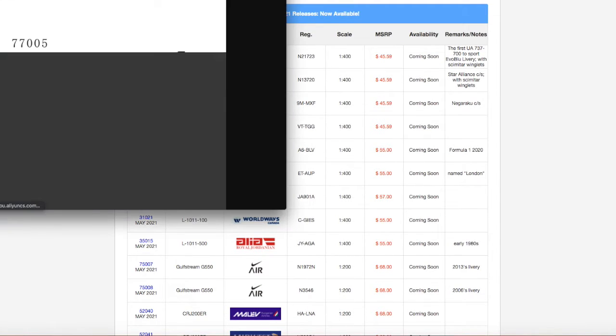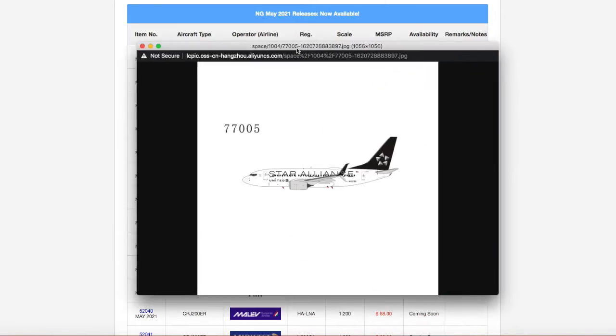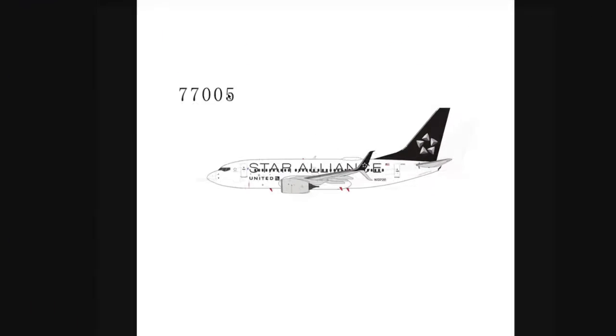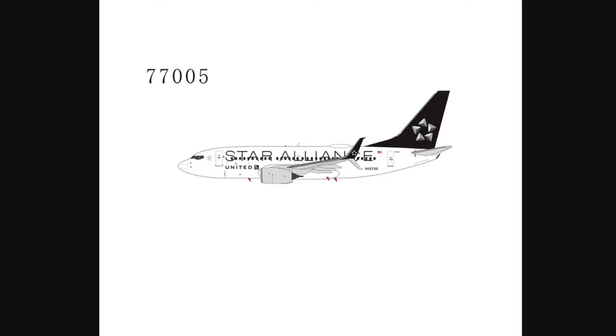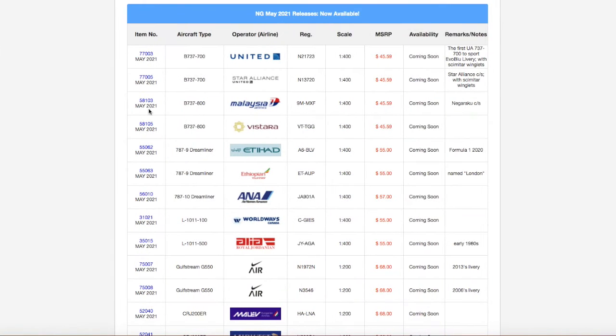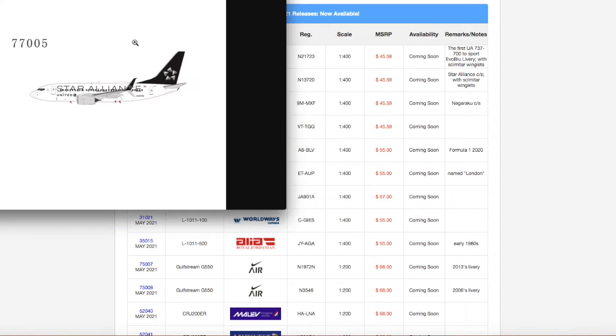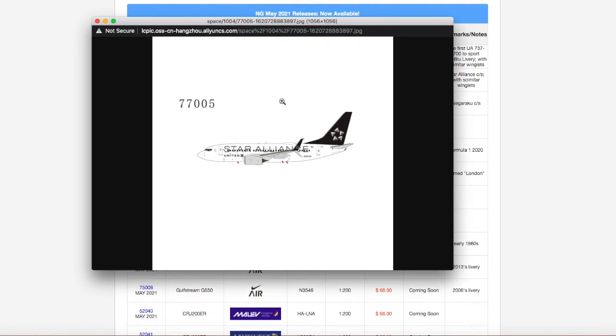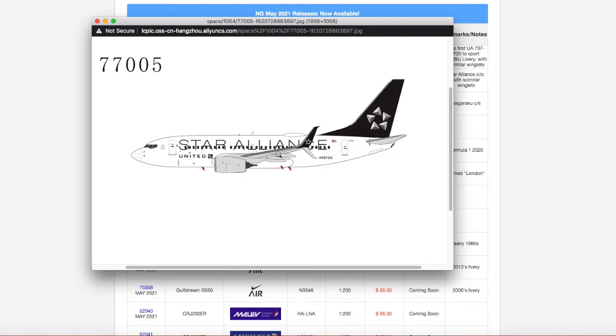We have the United Star Alliance 737-800. What did I just do? Here we go. Here we go. This is the United Star Alliance 737-800. It looks very nice. Now, very nice. This is United Star Alliance 737-700. I kept on saying 800, this is 700.